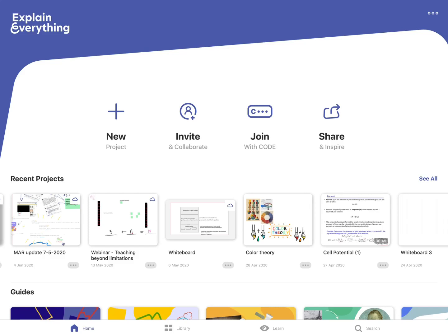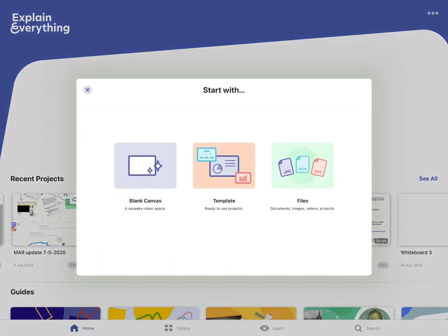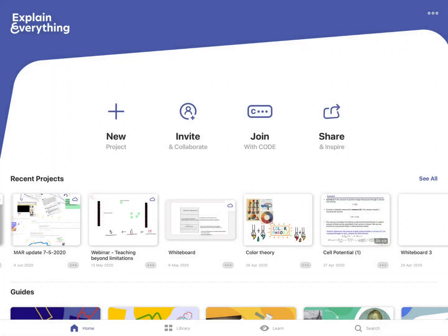Hey, it's Angelique from Explain Everything. Today I'm going to show you how to create an explainer video. So let's get started. First of all, we have to create a new project.